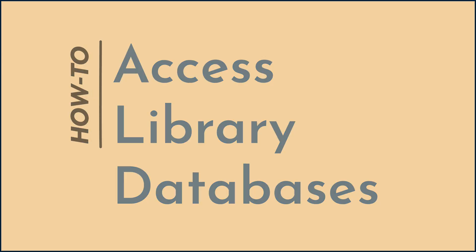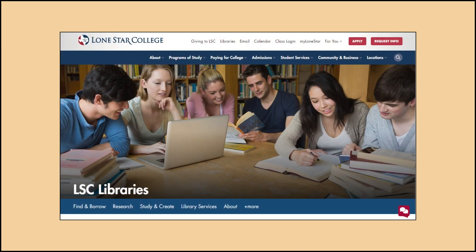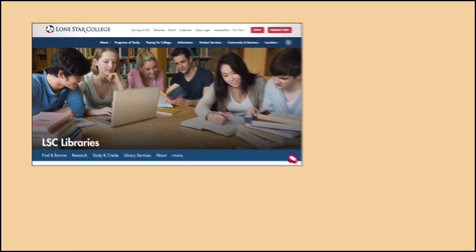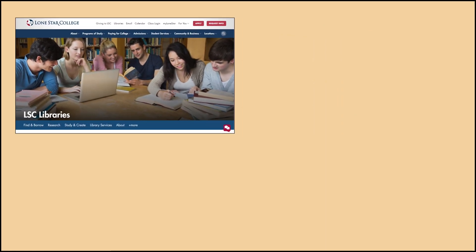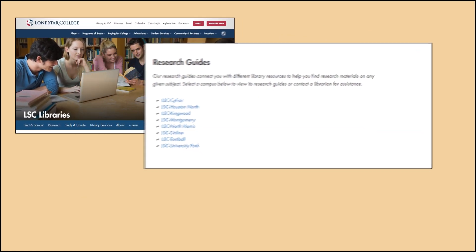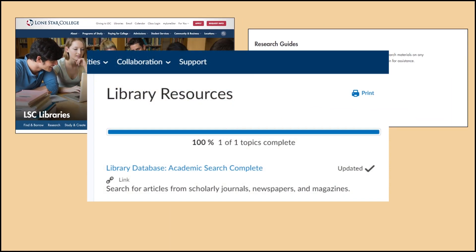The Lone Star College library databases are accessible via the library's website, library research guides, or via links provided by your instructor.